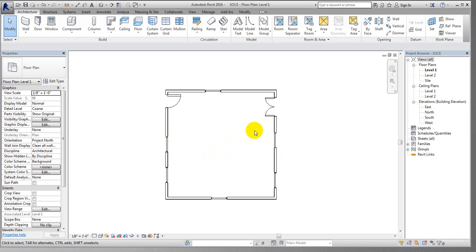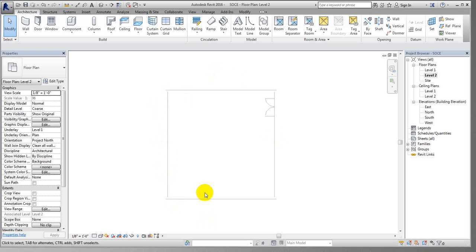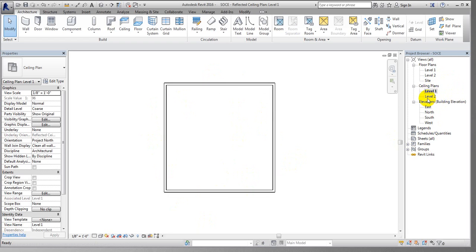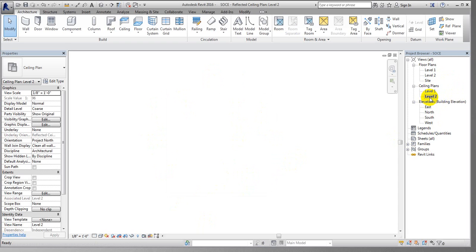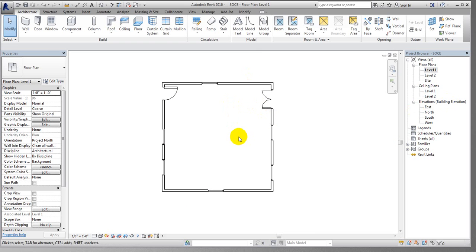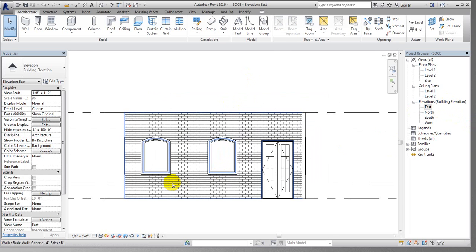This plan has been created for Level 1. If you want to see Level 2, you can click there and see it. For Level 1 and Level 2, nothing is available on Level 2 yet. I'll click Floor Plan for Level 1. If you want to see the elevation from a different direction — for example, from the East — just click there.